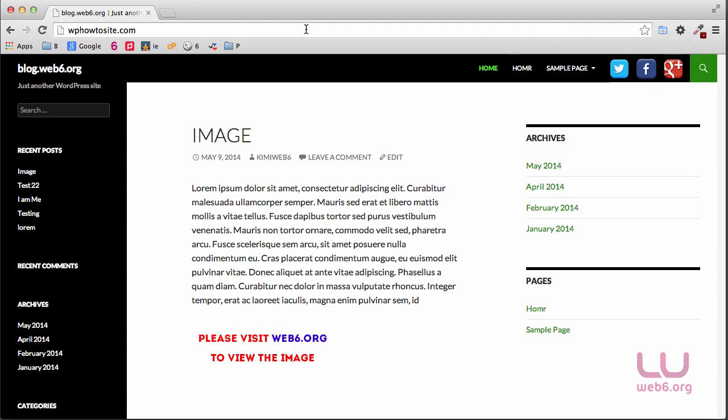It will basically log out people, anyone, or any robots who try to log into your WordPress dashboard using the wrong password or wrong username. So let's get started.